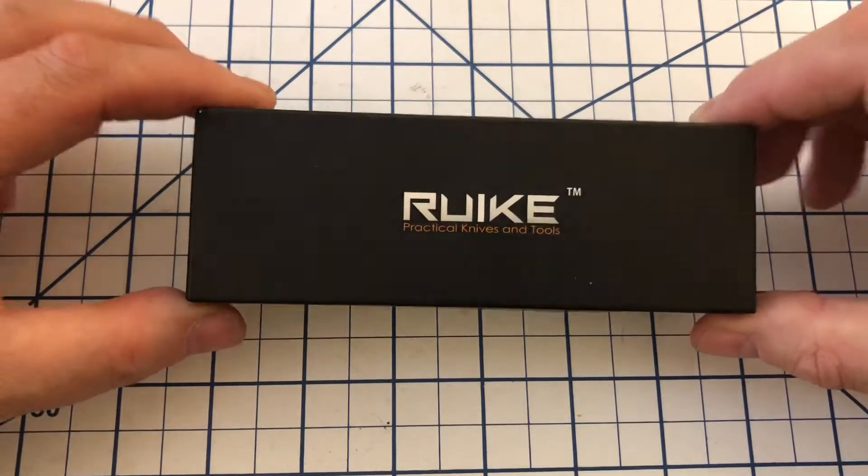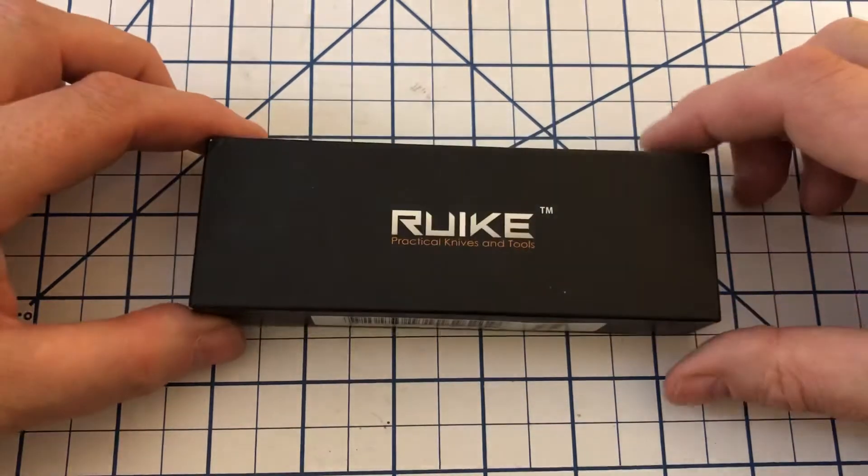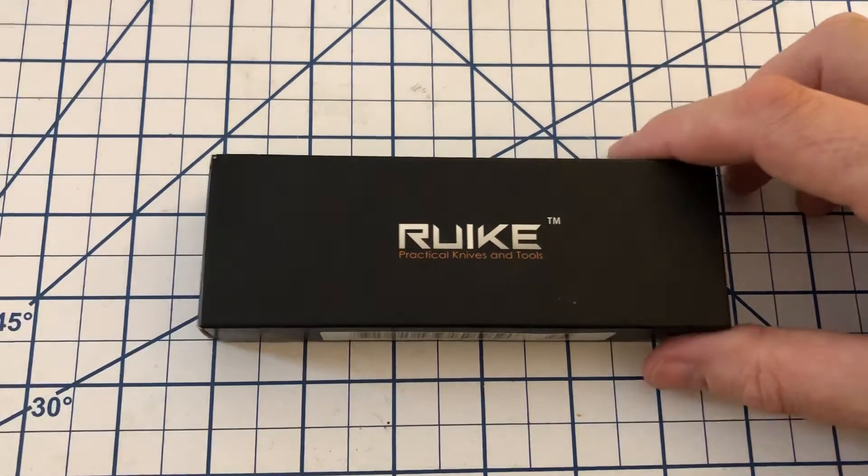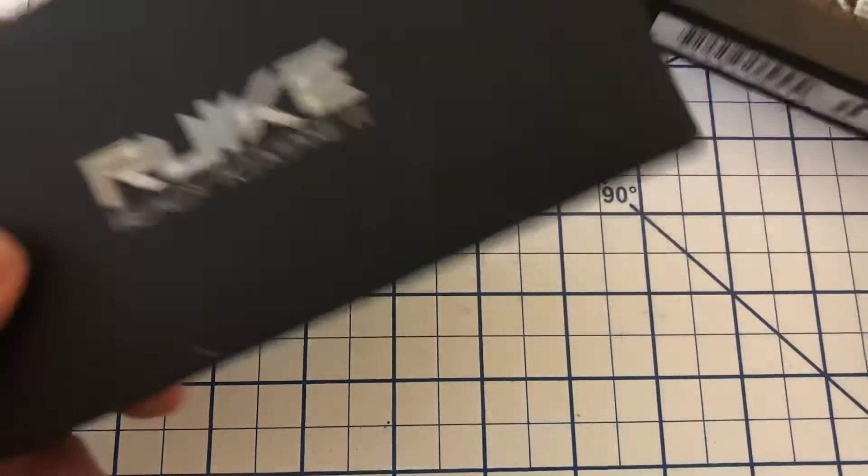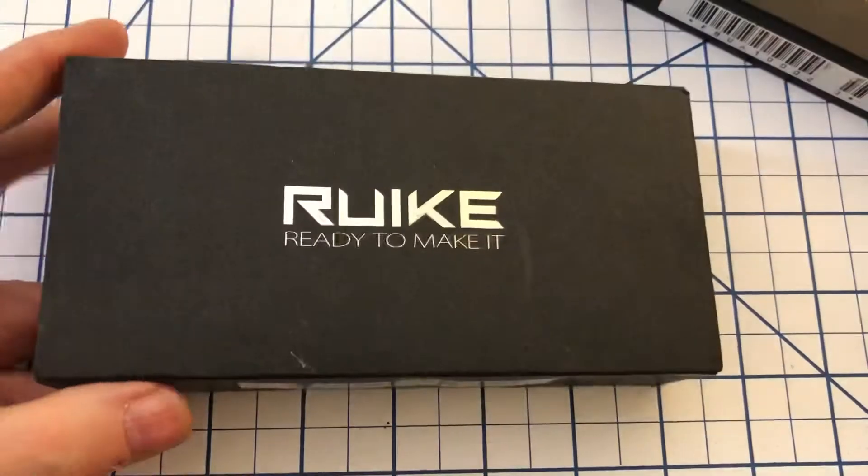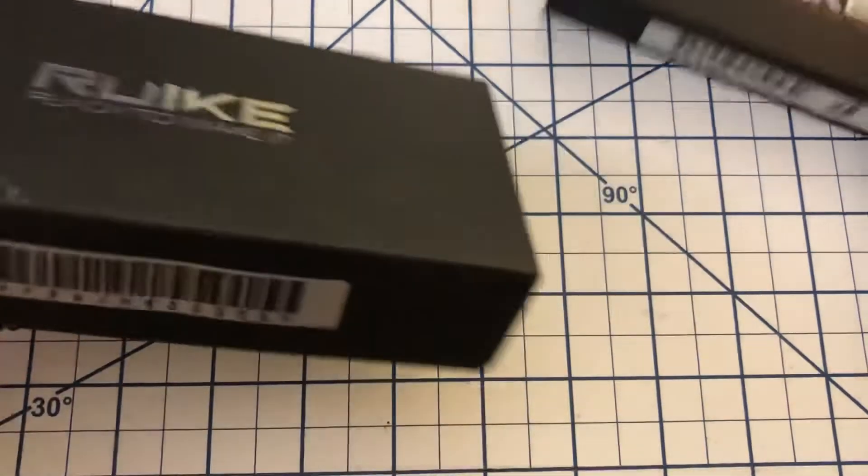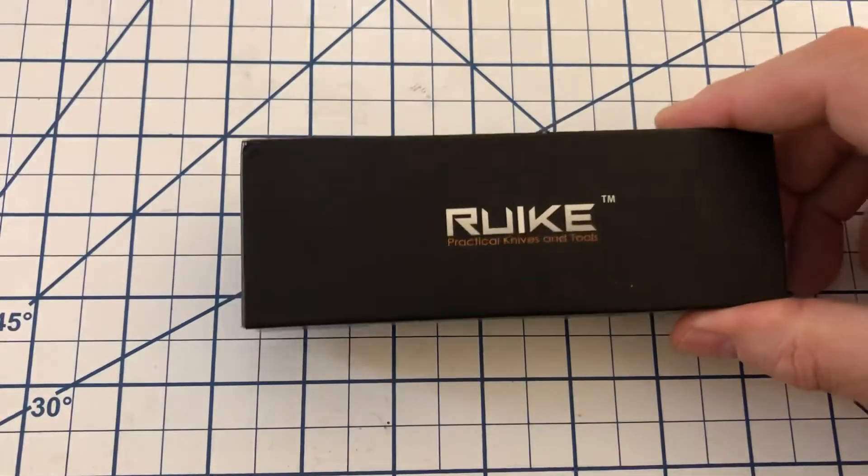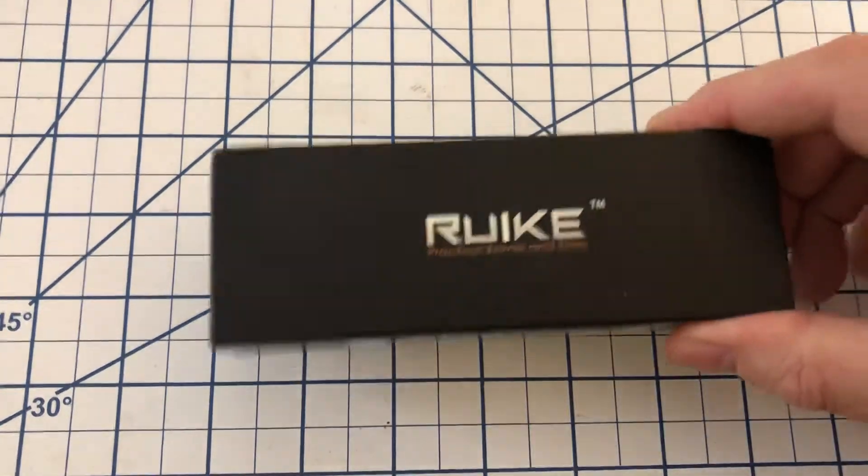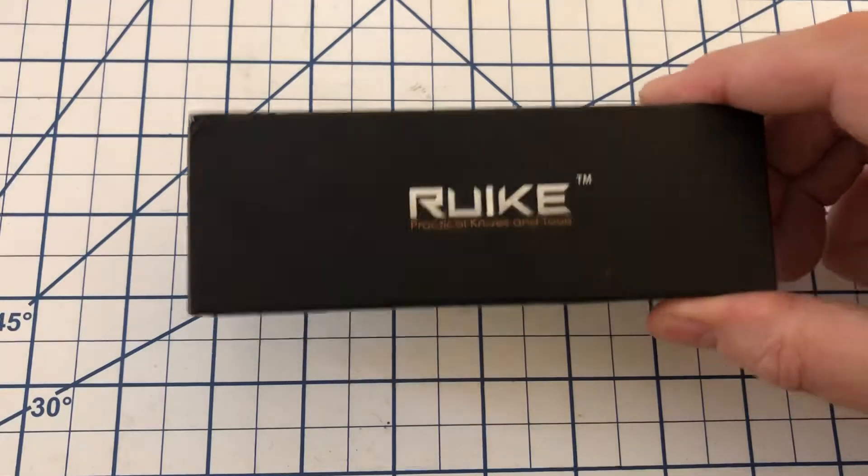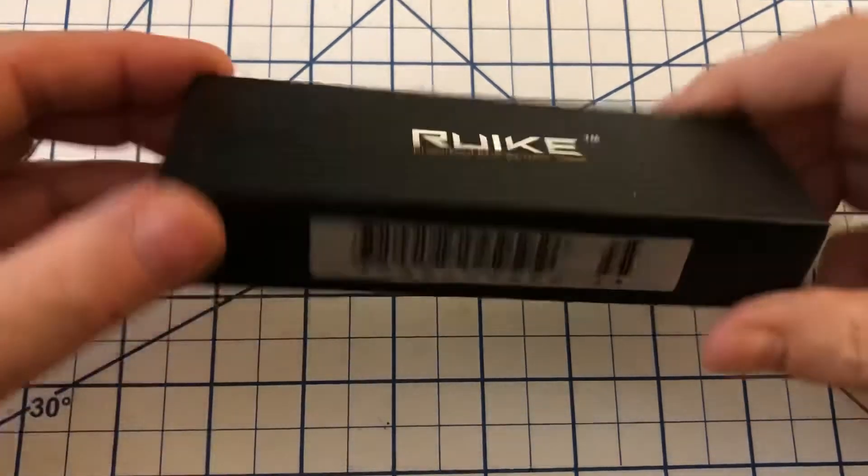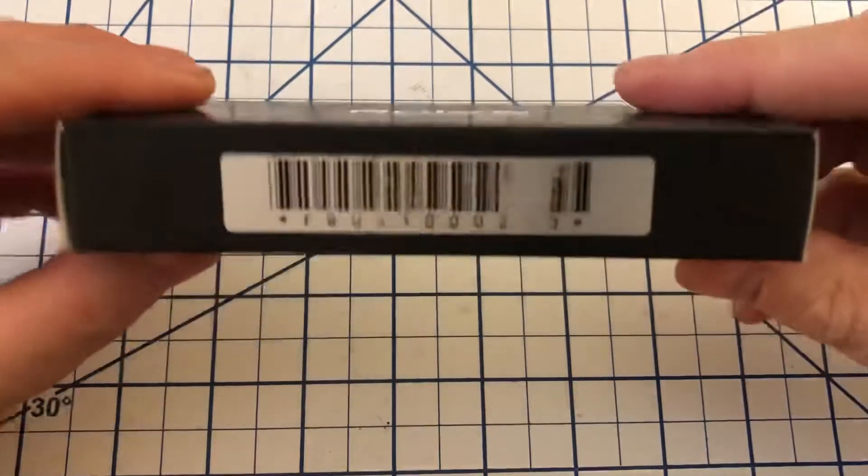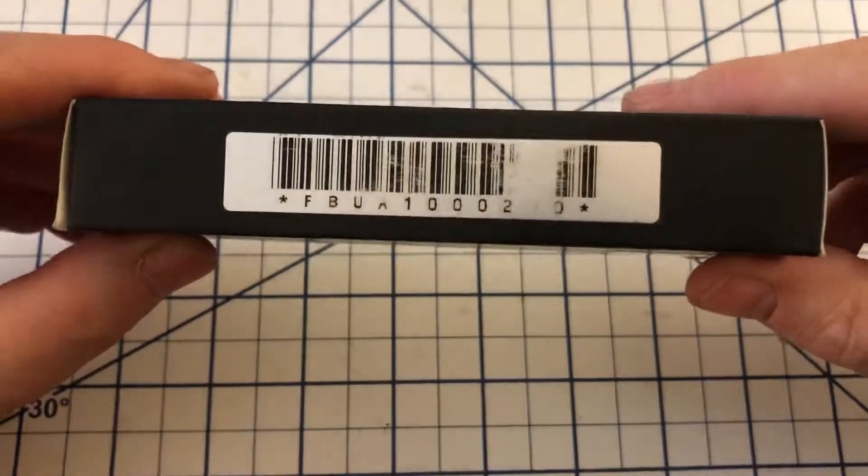If you remember last episode it had a different kind of box. I've still got the knife here. It came in a box like this. Most of the Rakes come in this, just a pretty standard cardboard box. Take a look at it.